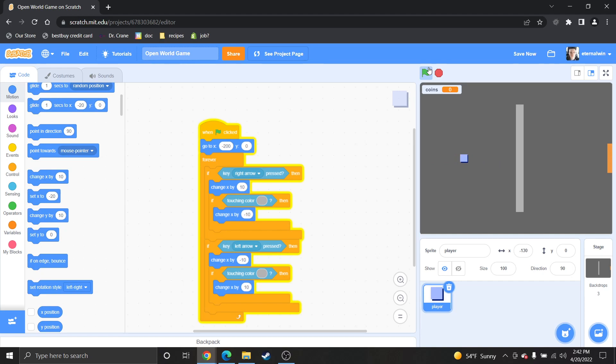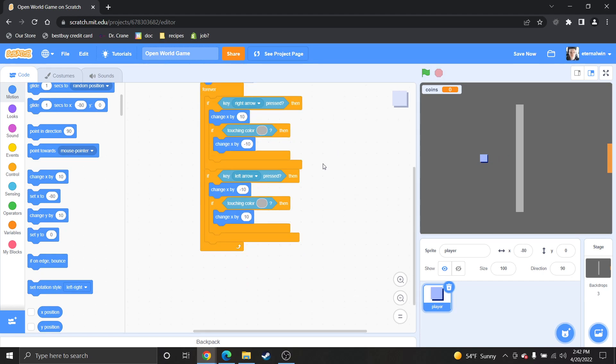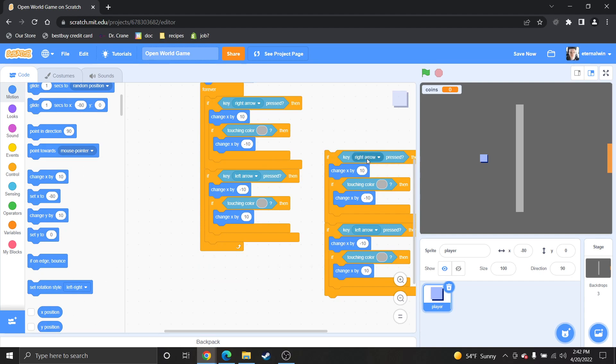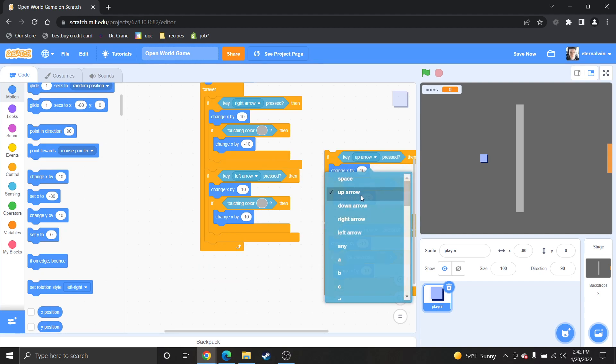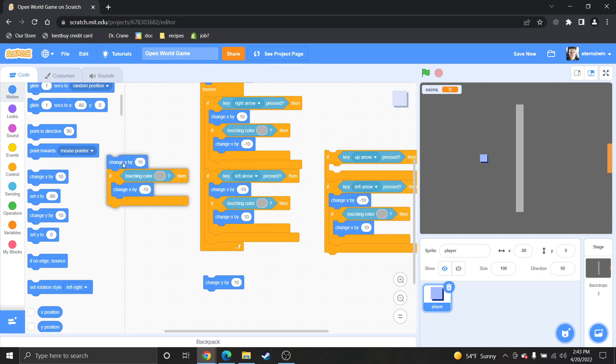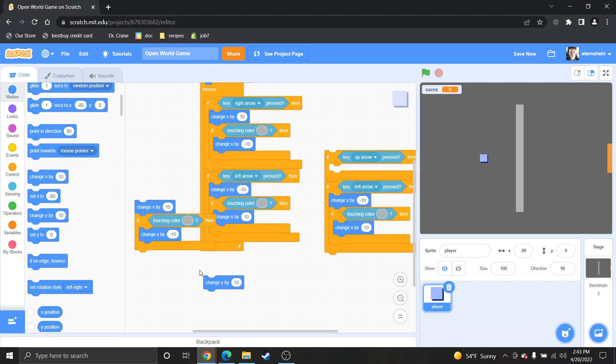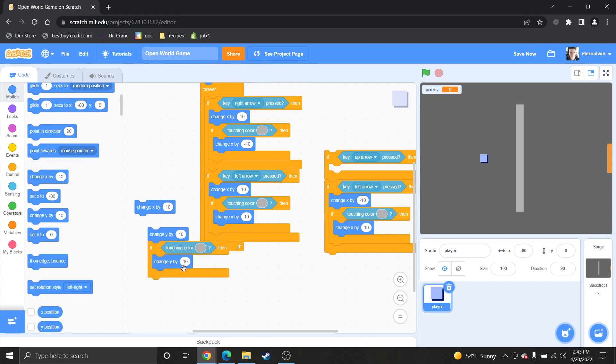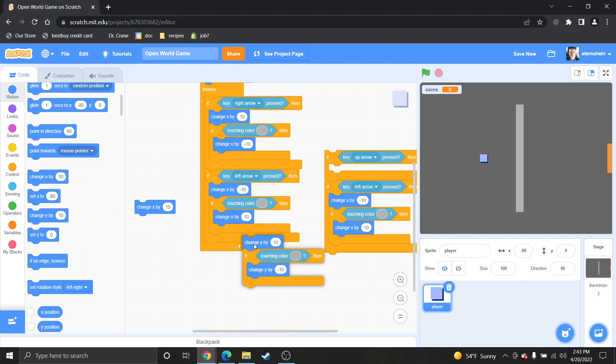Now I go here. Now I go here. And I go here. And the same thing goes for up and down. So you would just make this go up. And instead of x, you do y.